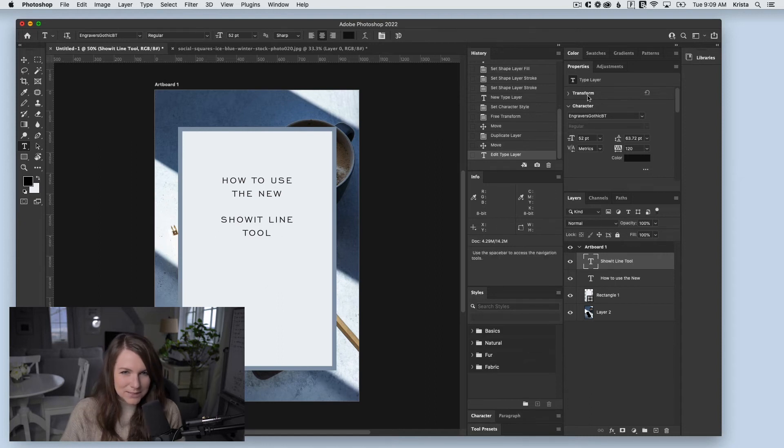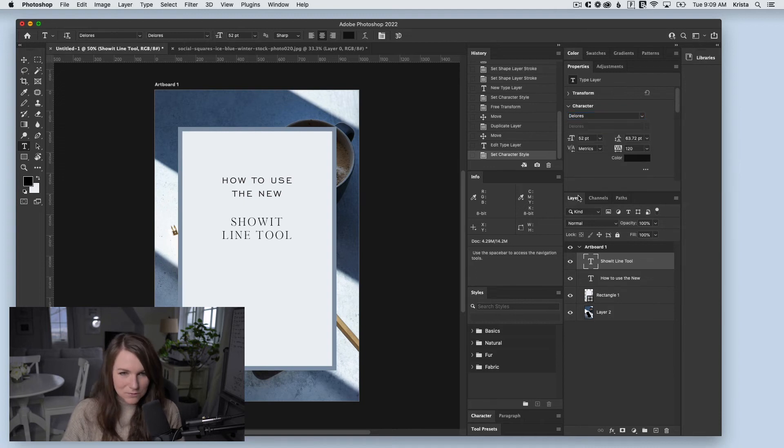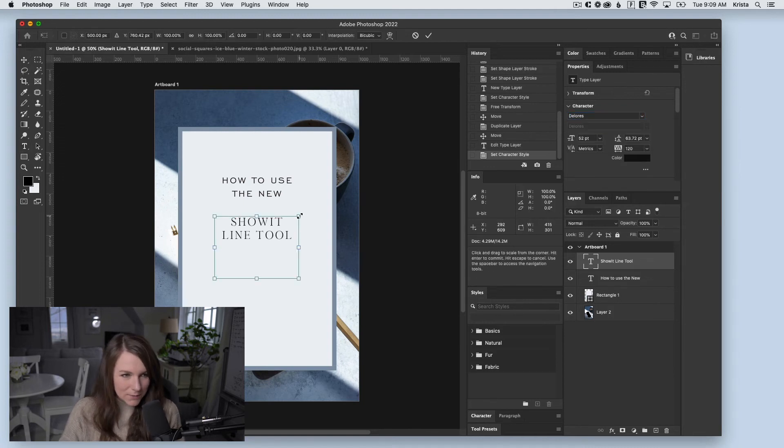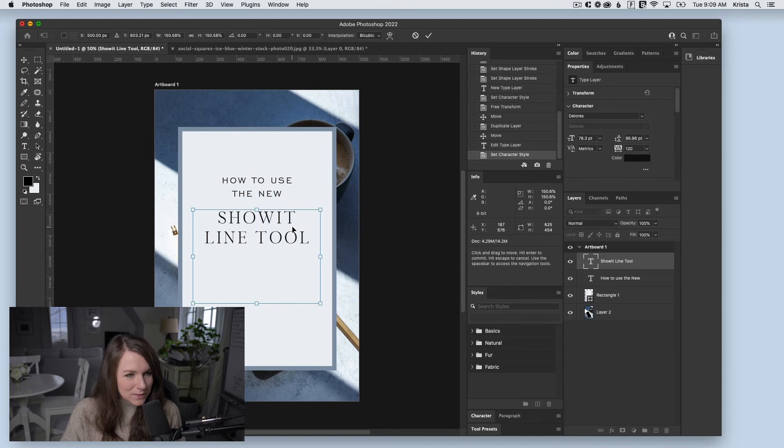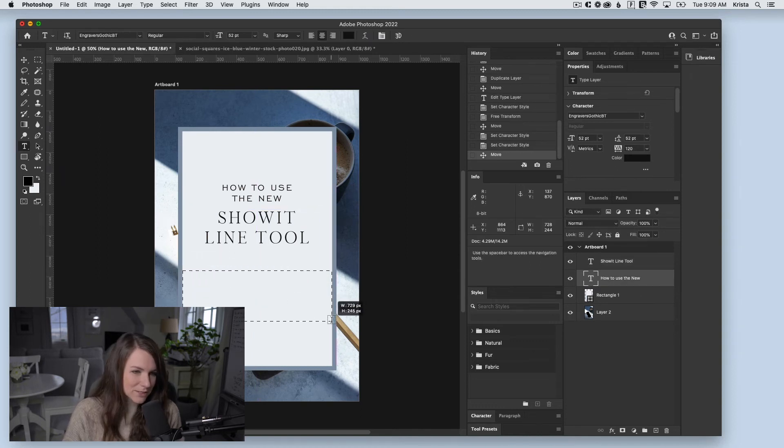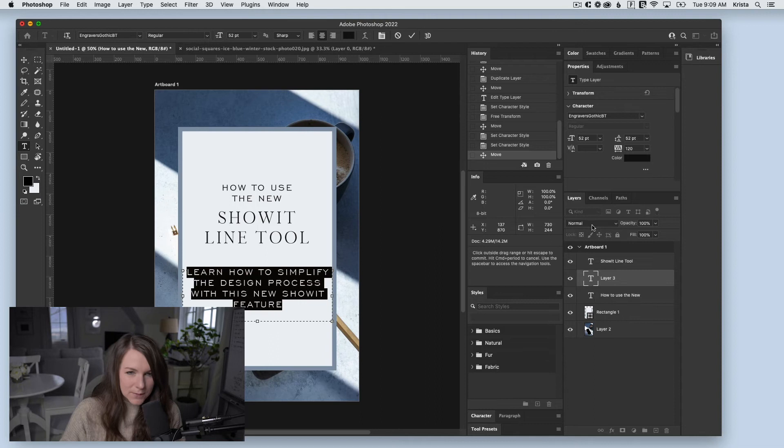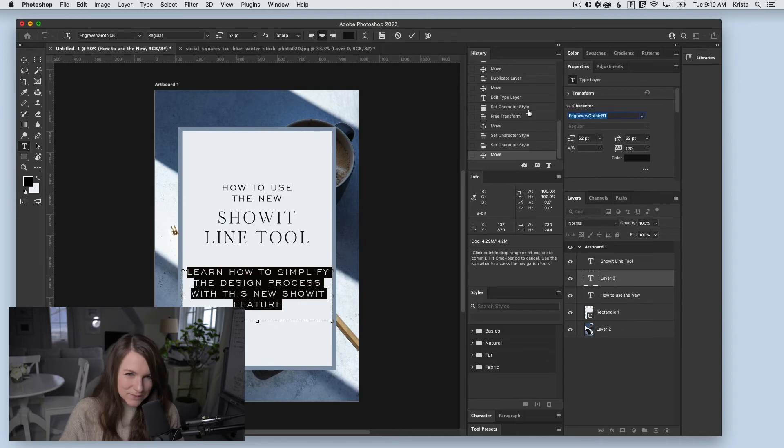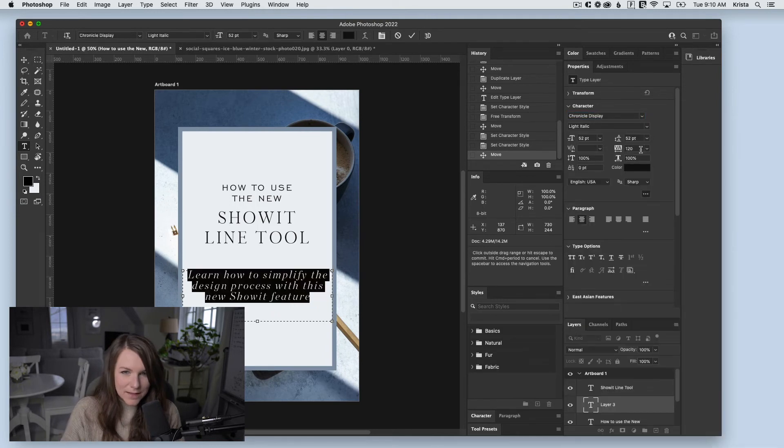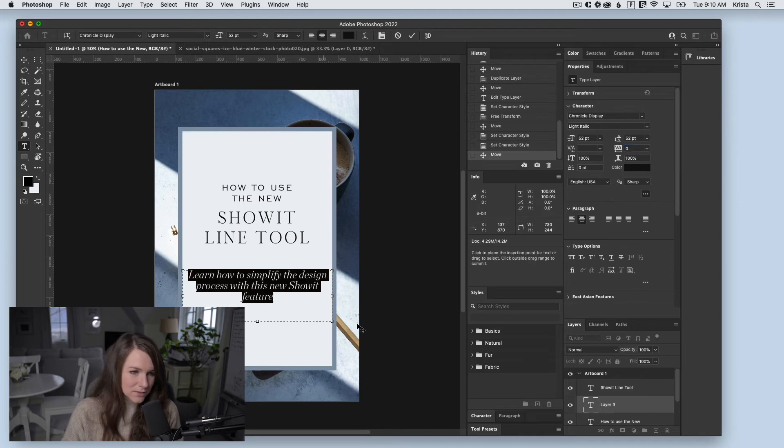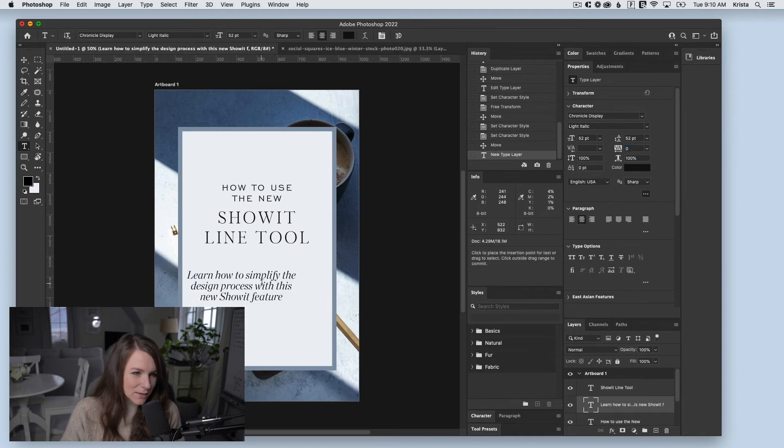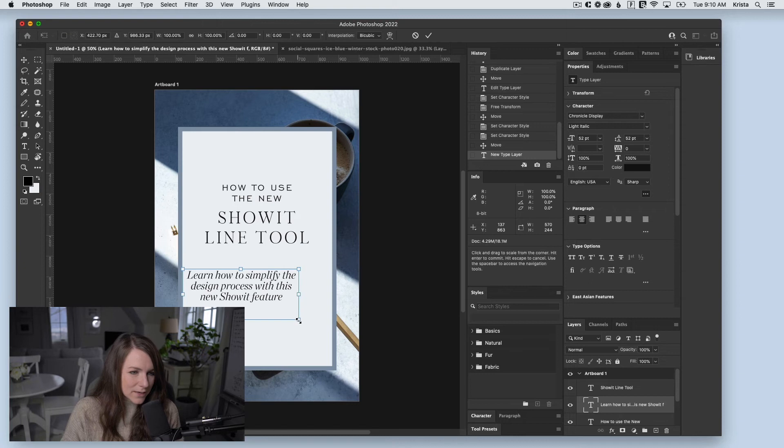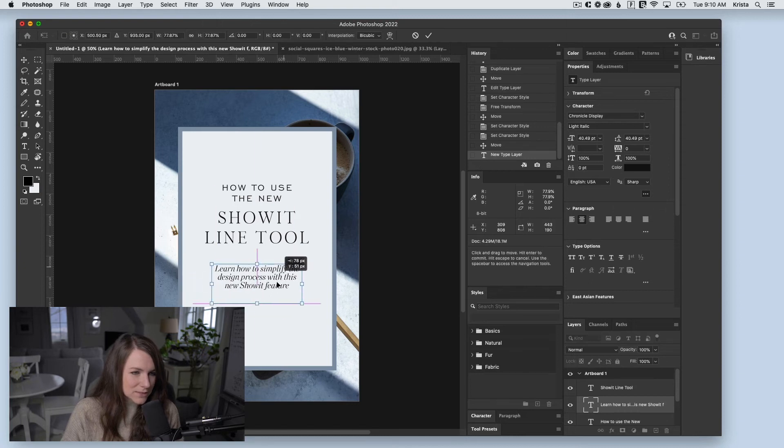I'll change this to Dolores, one of our brand fonts, and make it really big with Command T. Then I'll add another blurb explaining what the post is about. I'll switch this to a different font for easier reading. There's some funky letter spacing with this font style, so I'll make the box smaller and reduce the overall size.